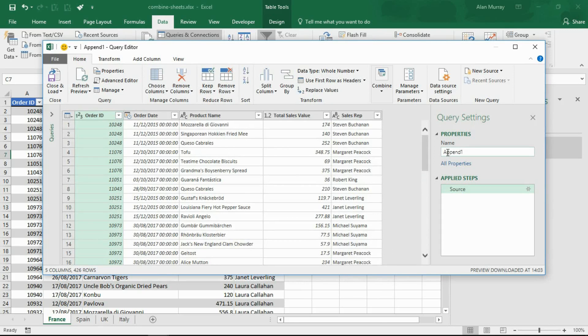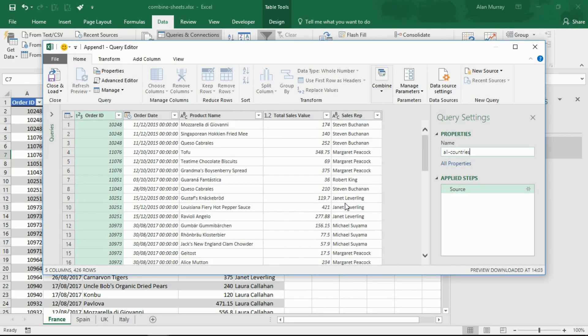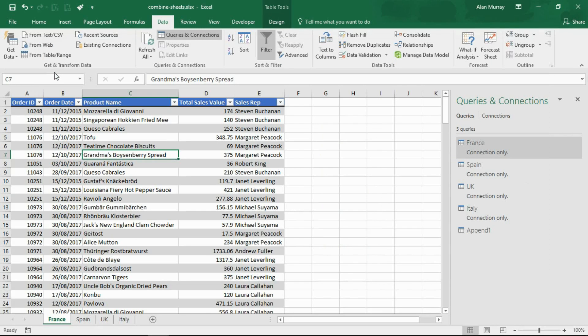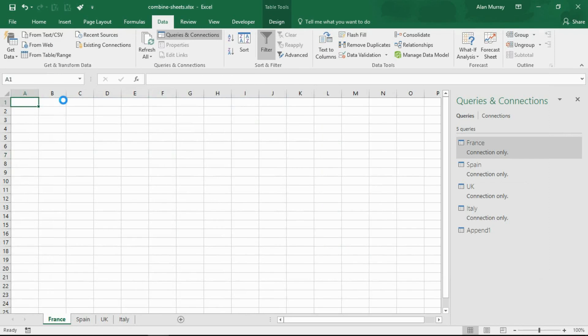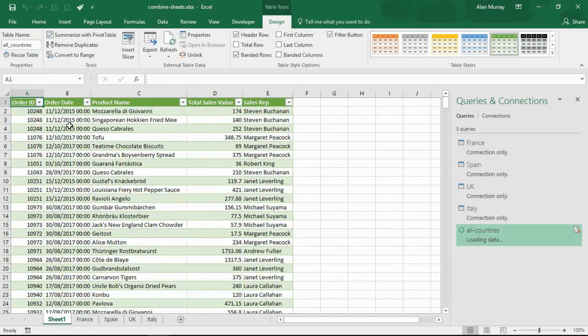That's now going to load up the query editor for this append. On the right hand side we've got a name for this query, so I'm going to change that name from Append1 and call it All Countries. We've got the opportunity here if you wish to format any columns or change any column headers, anything that you might not be happy with. But with this data coming from those four tables I'm going to make the assumption that it's all OK and it's all done for me. Right now I shall just choose Close and Load To. I'm going to load this into a new worksheet in this workbook.